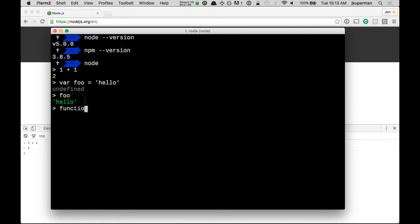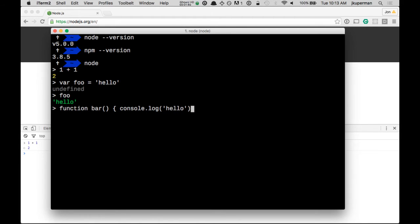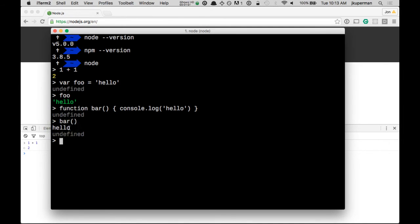Similarly, we have functions, like a function bar that console logs hello, something like that. And then we can call bar, and it'll console log hello. So for all of this syntax here,